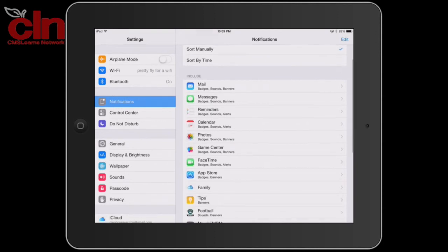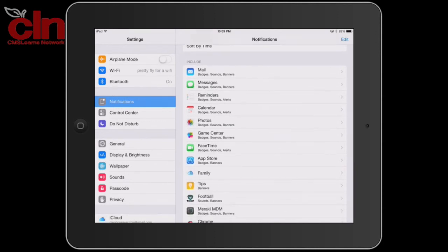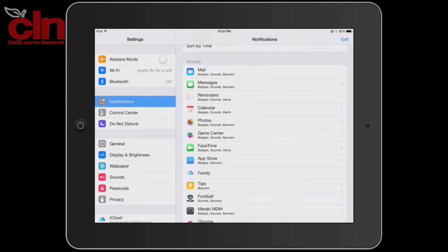You can also change how each specific notification appears, such as mail, messages, and calendar.